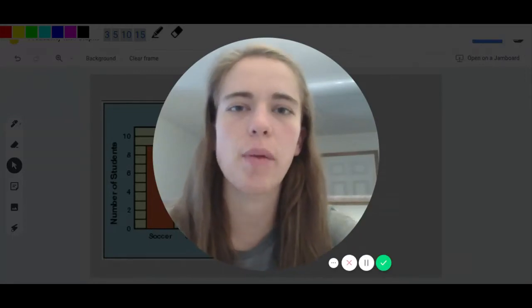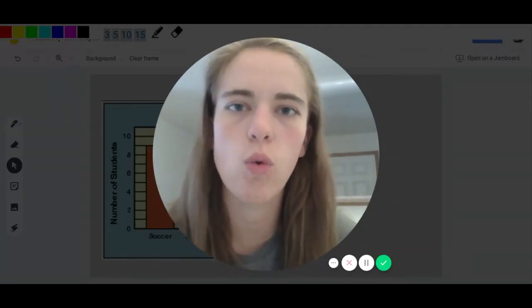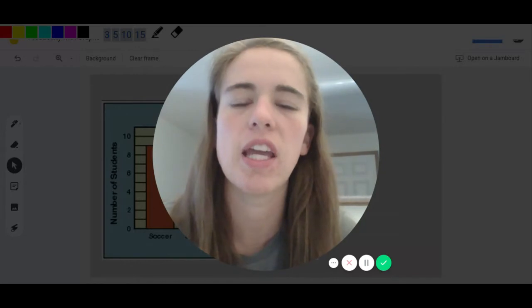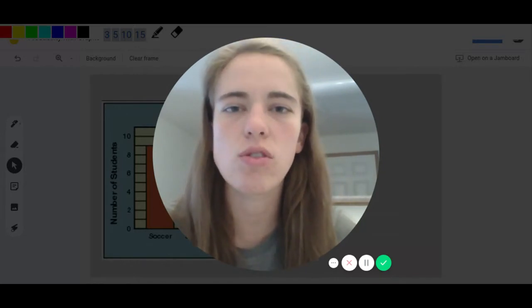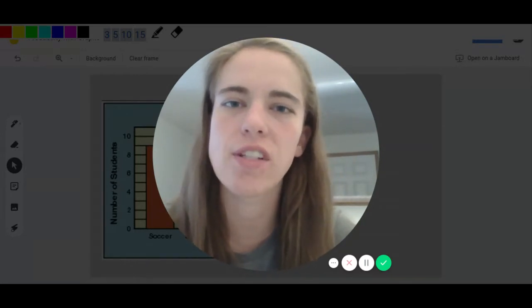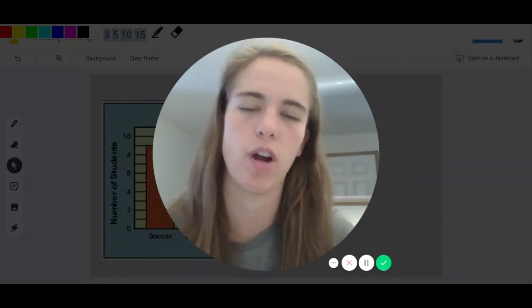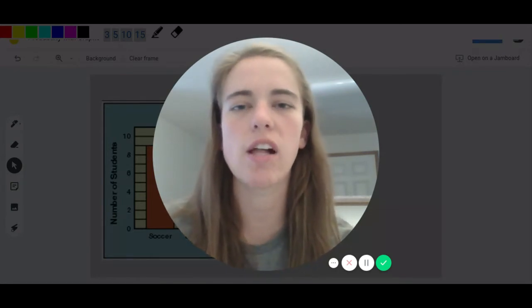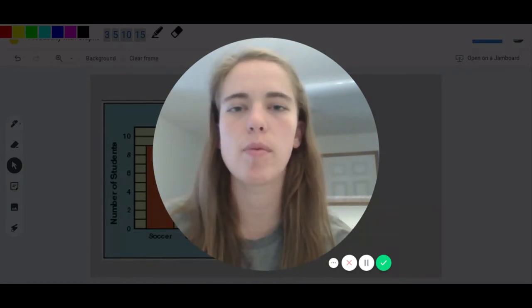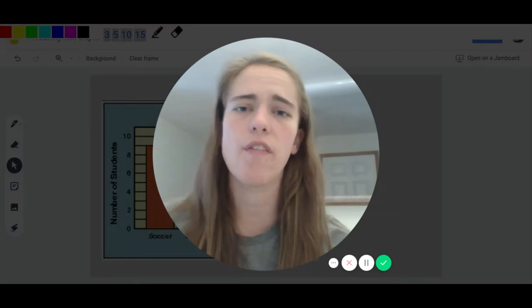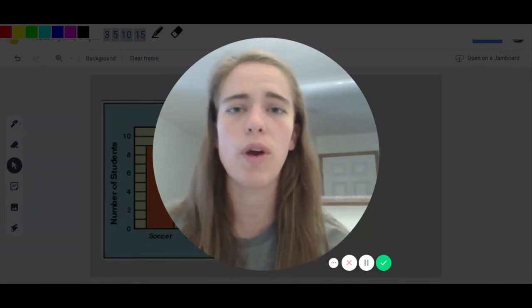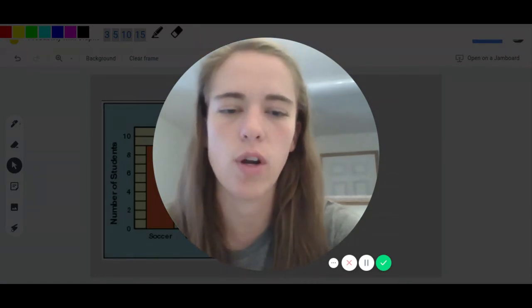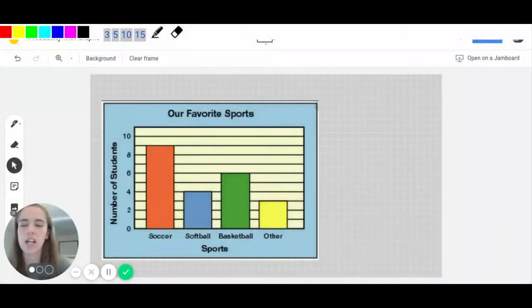Hey guys, before you start your assignment today, I wanted to quickly review what it means to find probability and then also look at an example using a bar graph to see what probability looks like when we use a bar graph. It can be a little bit challenging, but if we first define probability and then we look at the bar graph, it will help us to interpret what we're actually seeing and what we need to solve for. So let's go ahead and get started.